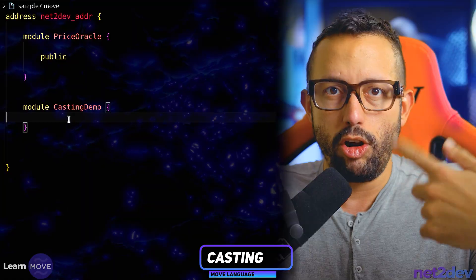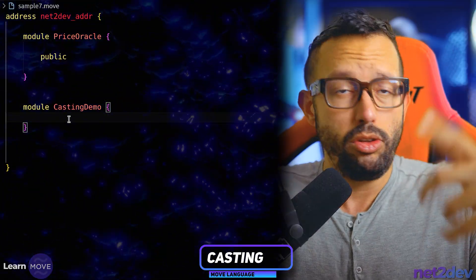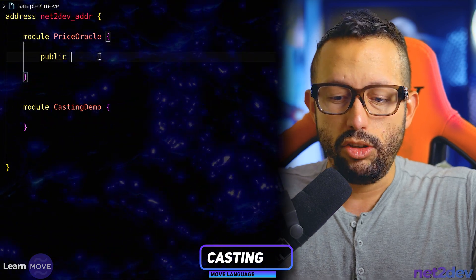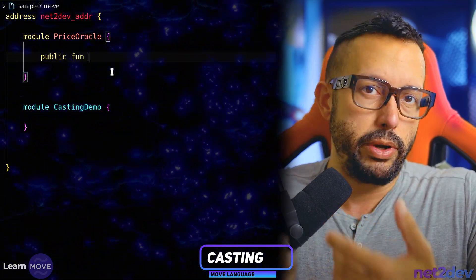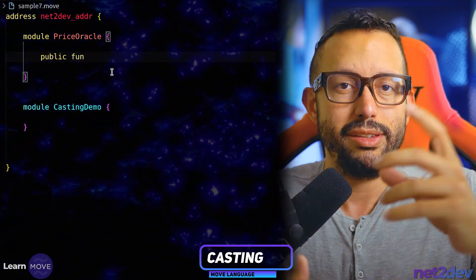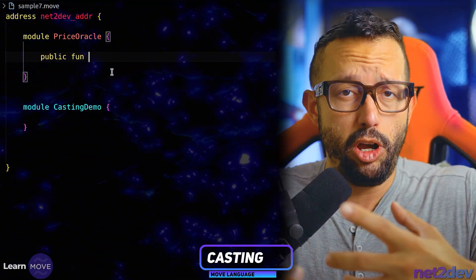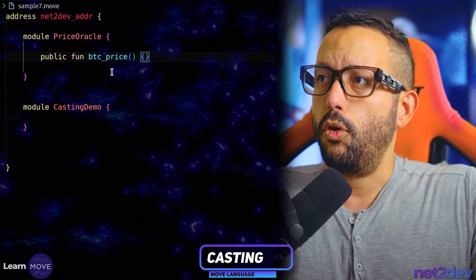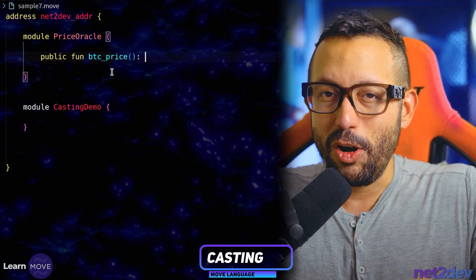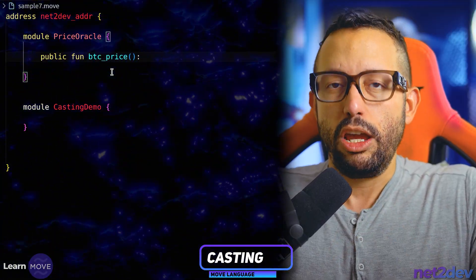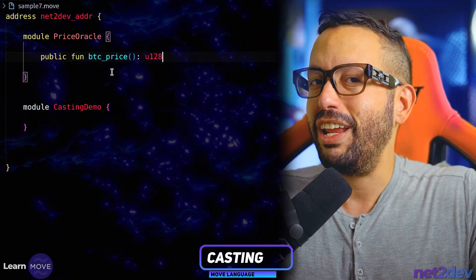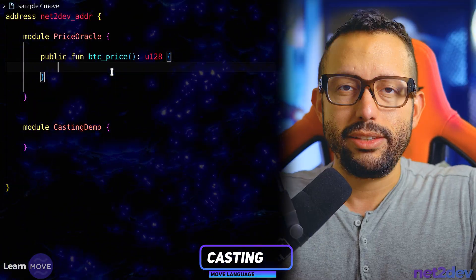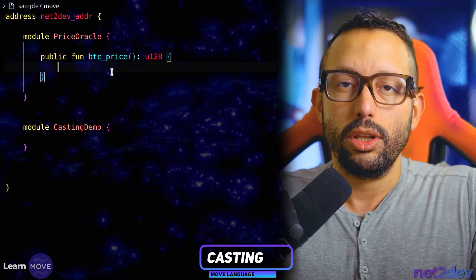We are going to be calling that external module or smart contract to get us that information and we'll need to do the type conversion. I'm going to say `public fun` because remember we are calling a function that is public, which means it needs to be accessible from other modules. The function is called `btc_price` and we are going to be returning a u128 value.